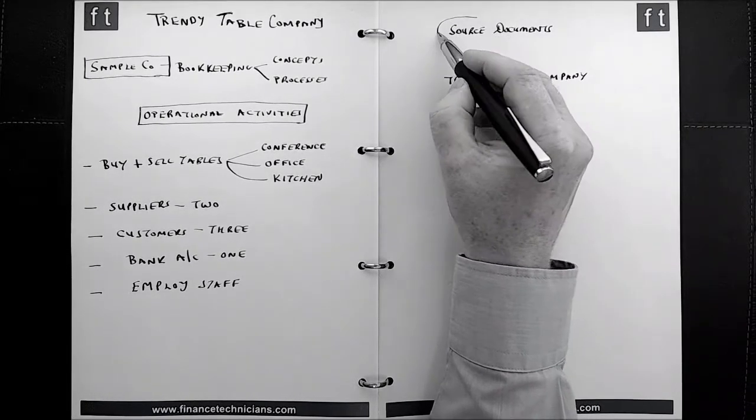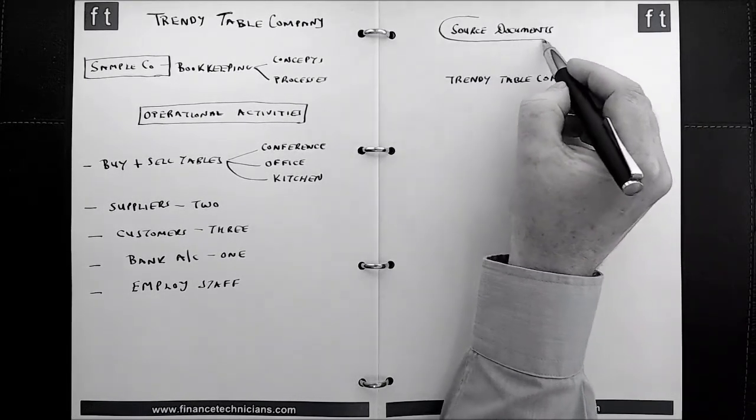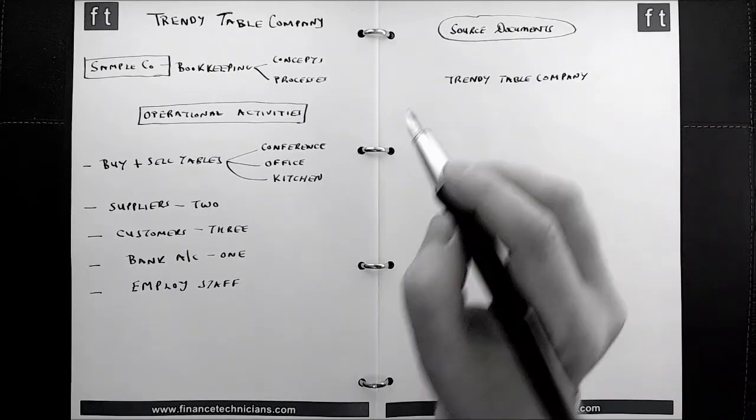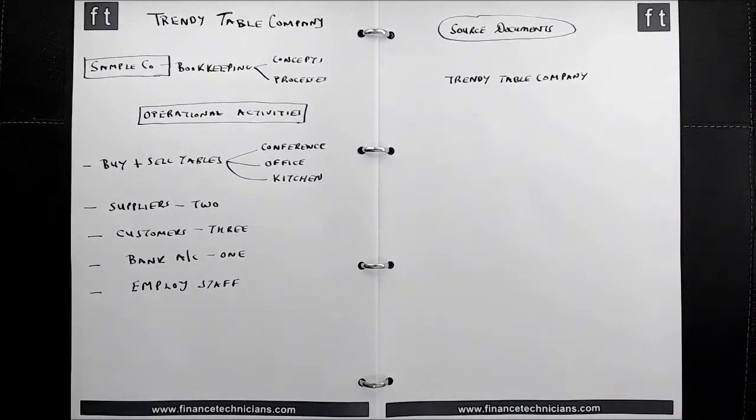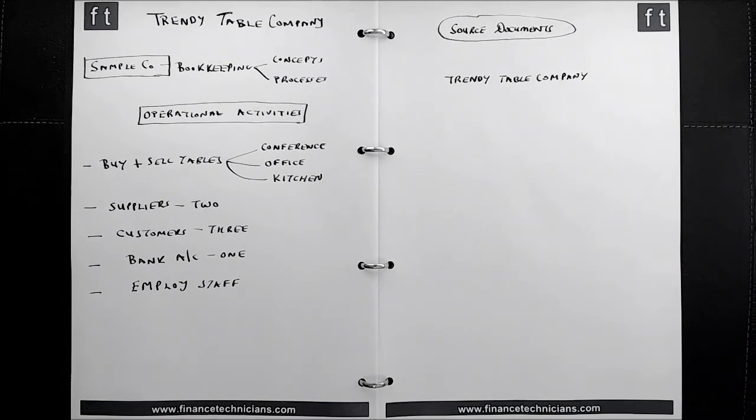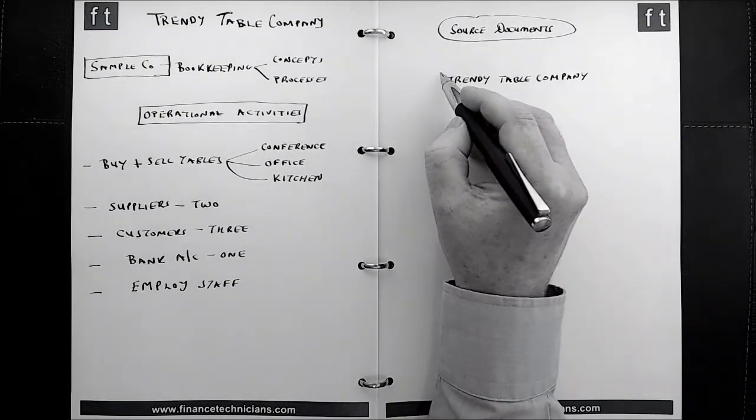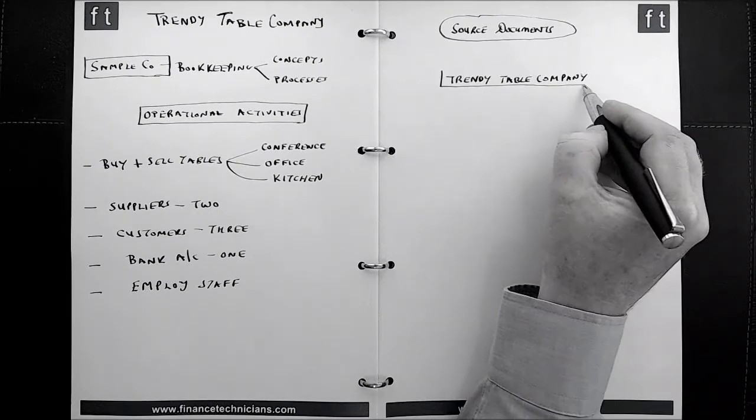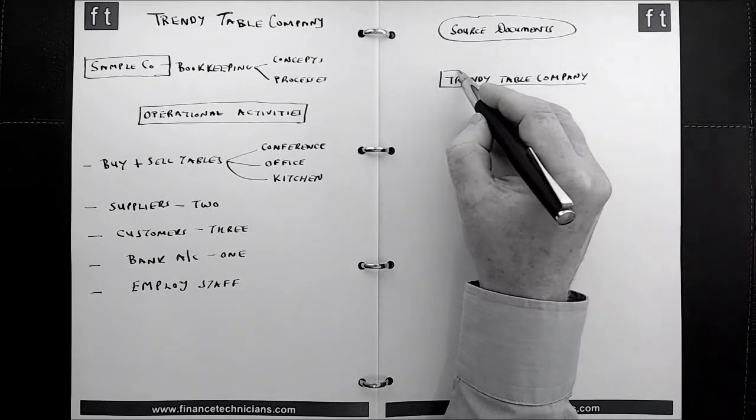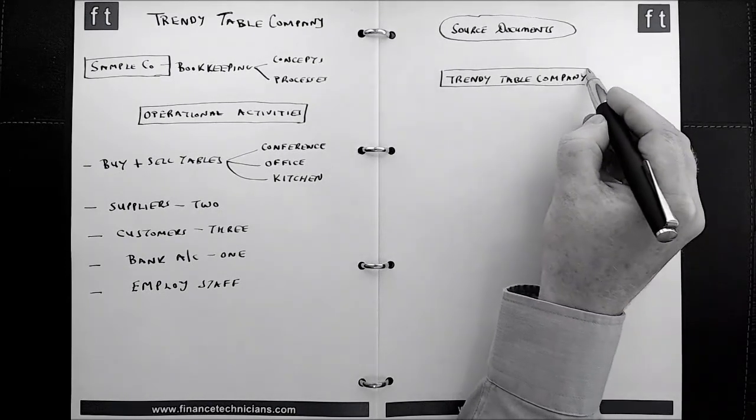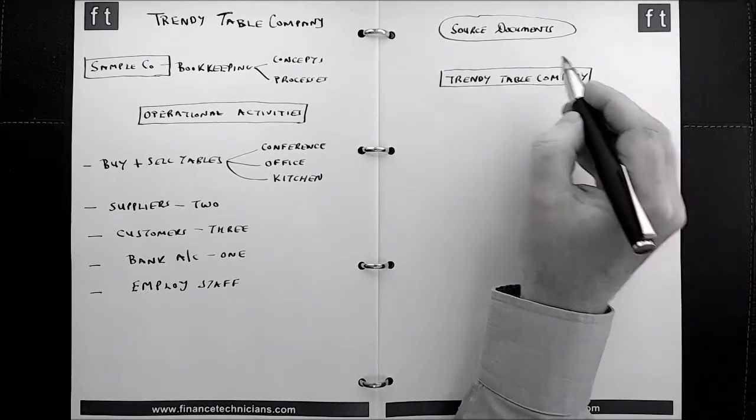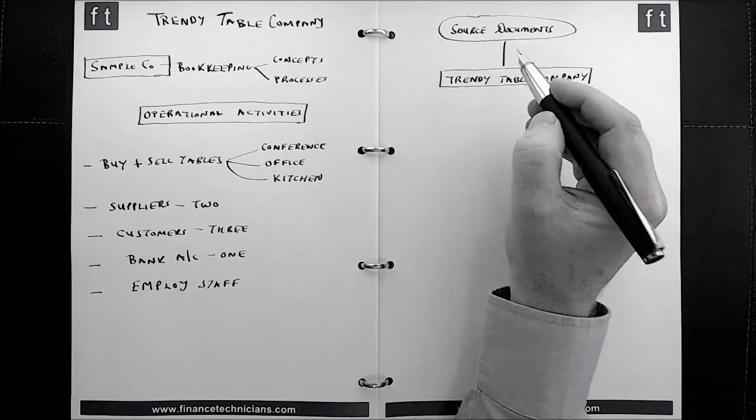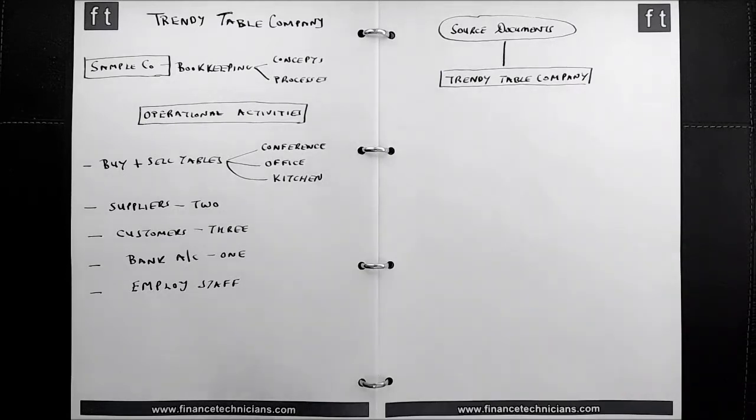In the previous tutorial, we explained what source documents are. And source documents are documents that detail the financial and or non-financial transactions of an organization. So examples of a source document would be a purchase invoice, a sales invoice or a bank statement, for example.